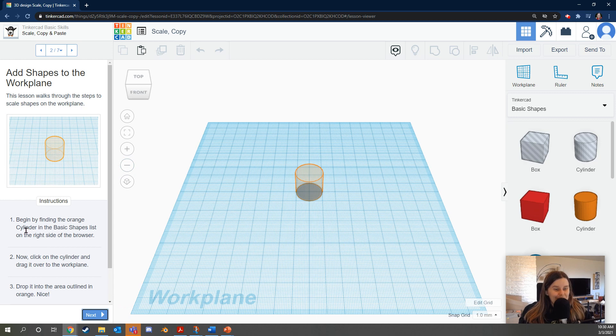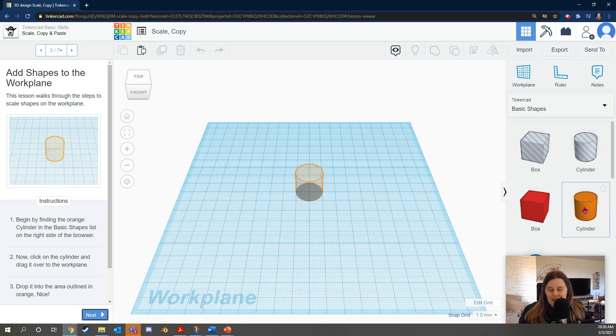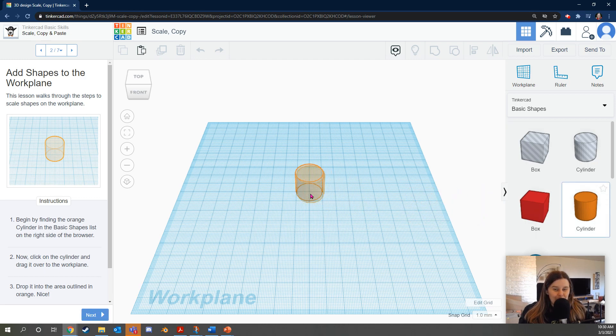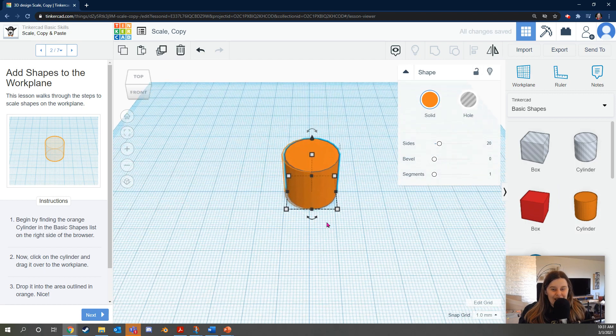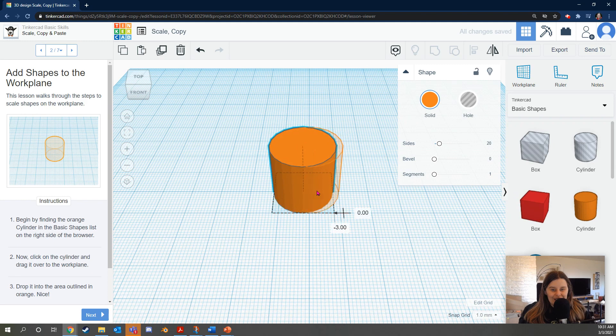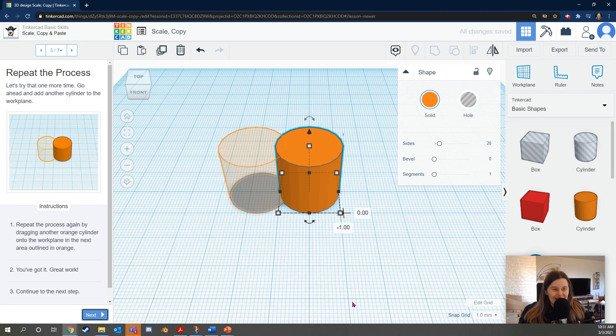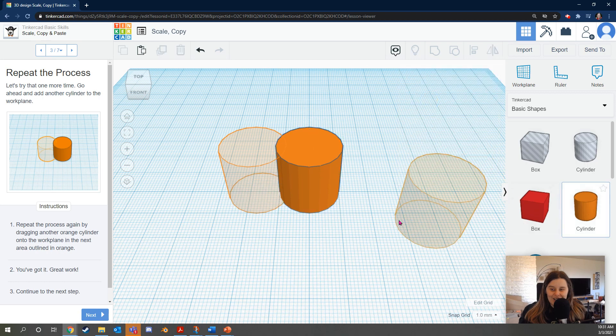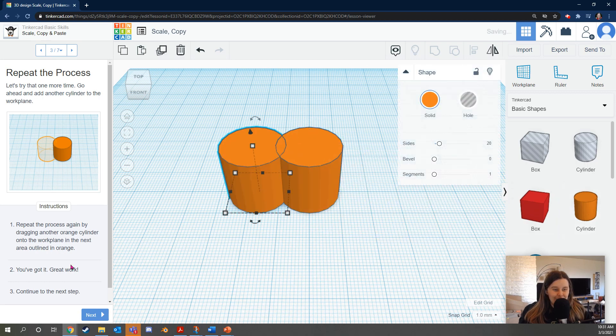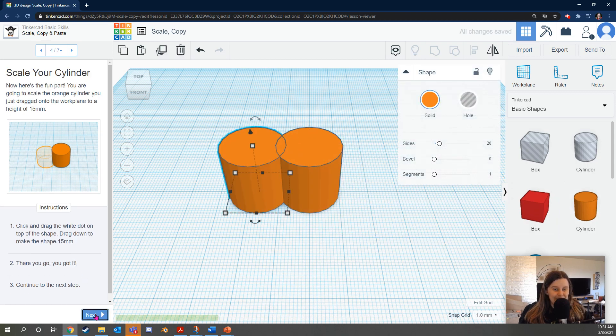First, begin by finding the orange cylinder in the basic shapes list on the right of the browser. Click that and drag it over to the work plane. Alright. Drop it into the area outlined in orange. Nice. Looking good. Repeat the process. Let's try that one more time. Go ahead and add another cylinder to the work plane by dragging an orange cylinder in. You've got it. Great work. Continue to the next step.